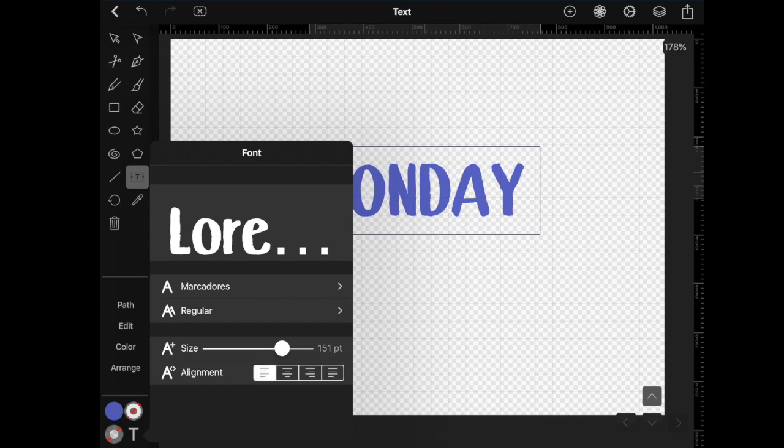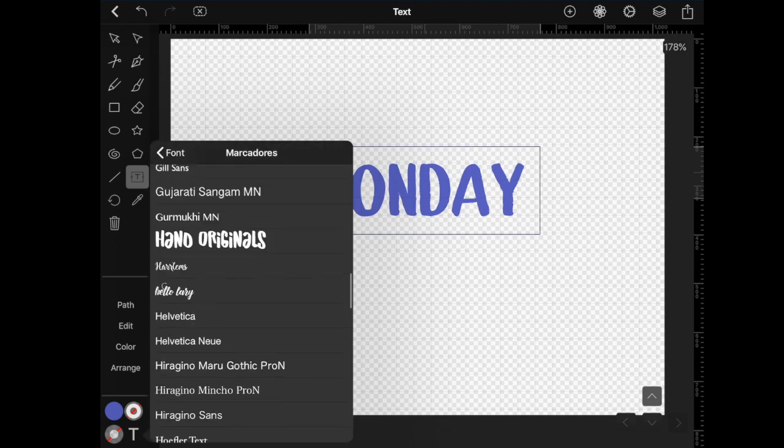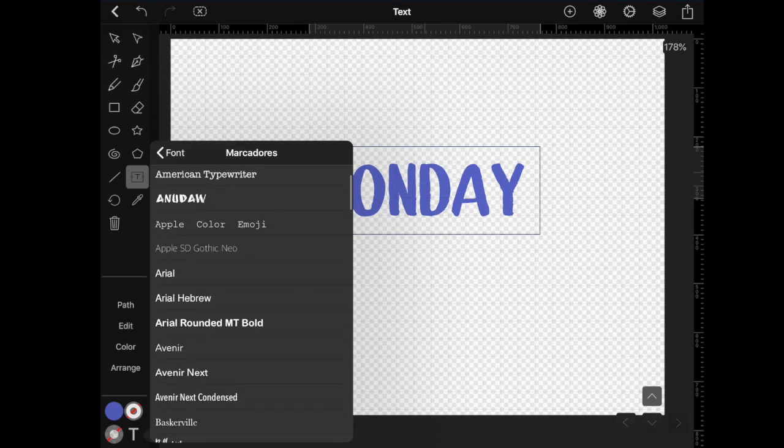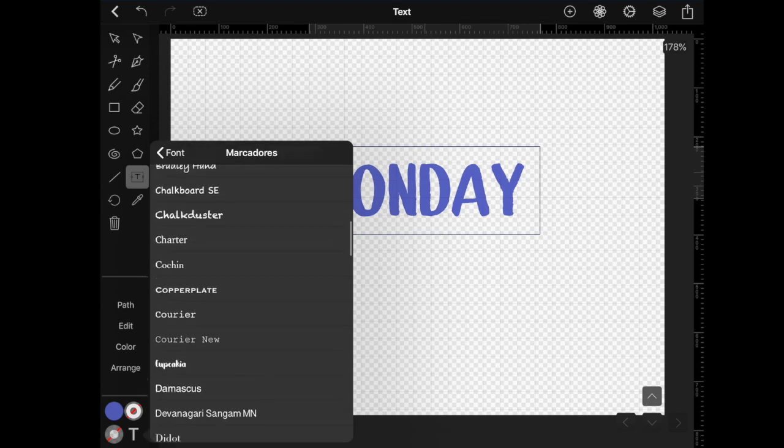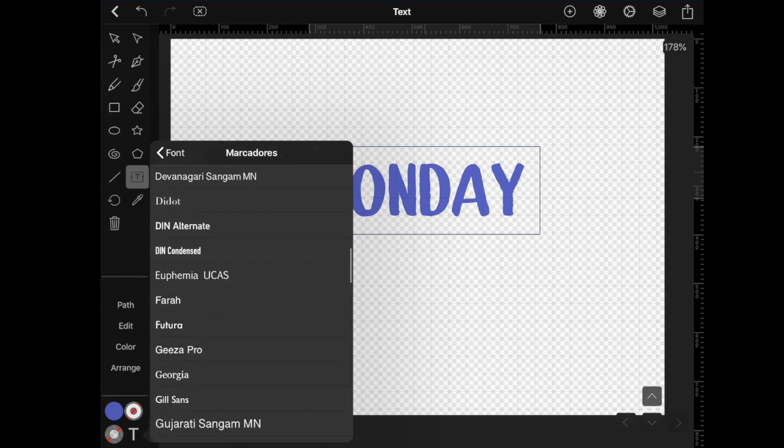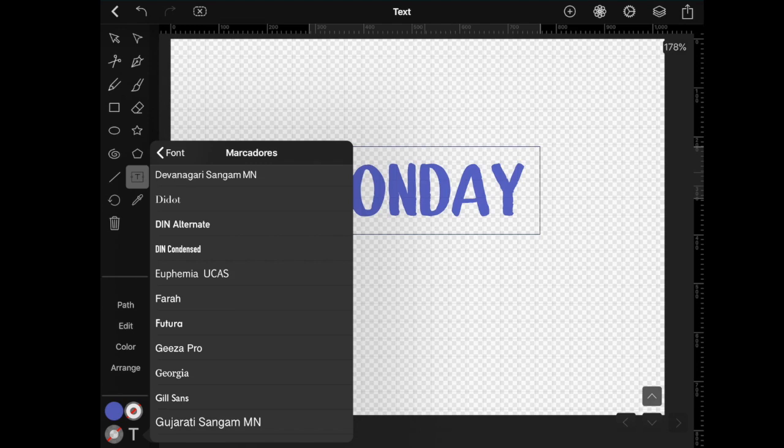So I'm going to tap on where it says the name of the font to see a selection of all the fonts available on my iPad. Now, if you have a brand new font that you bought somewhere or just downloaded from the internet and you're not sure how to install it, I'm going to leave a link down below with a video showing you how to do that.